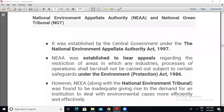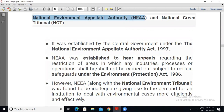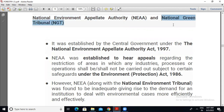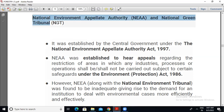Today we are going to talk about two important authorities related to environment protection — that is the National Environment Appellate Authority, broadly known as NEAA, and the National Green Tribunal, that is NGT. If you are new to this channel, don't forget to subscribe, and if you like the video, do like and share with your friends. From the last class, we were talking about some important acts related to environment protection, and you can consider these two authorities as an outcome of such acts.